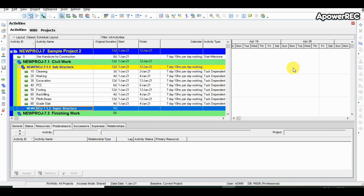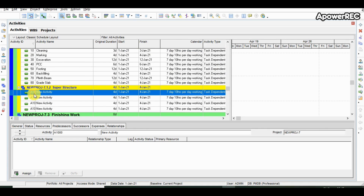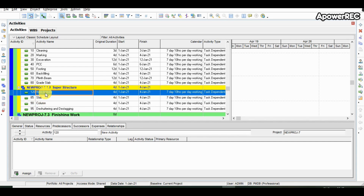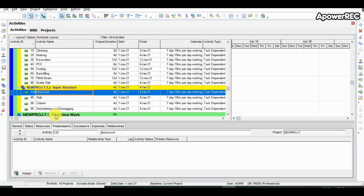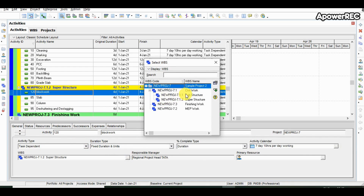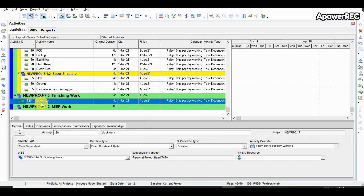Now moving to superstructure. Suppose there are 5 activities — we click the add symbol 5 times. We then change the activity code, name, and duration for each activity. There is a question: whether the WBS can be changed later on. For example, if we want block work under the finishing WBS, we select the block work activity, go to the general tab of activity detail, and change the WBS. Yes, in Primavera it is possible to change the WBS at a later stage. We have changed block work from superstructure to finishing work.